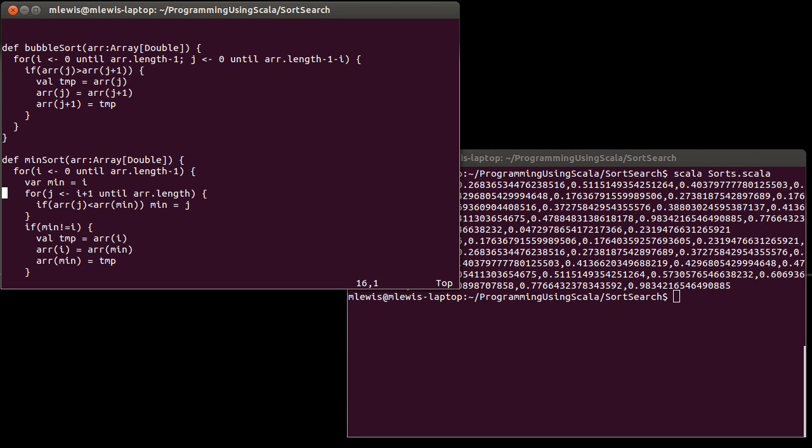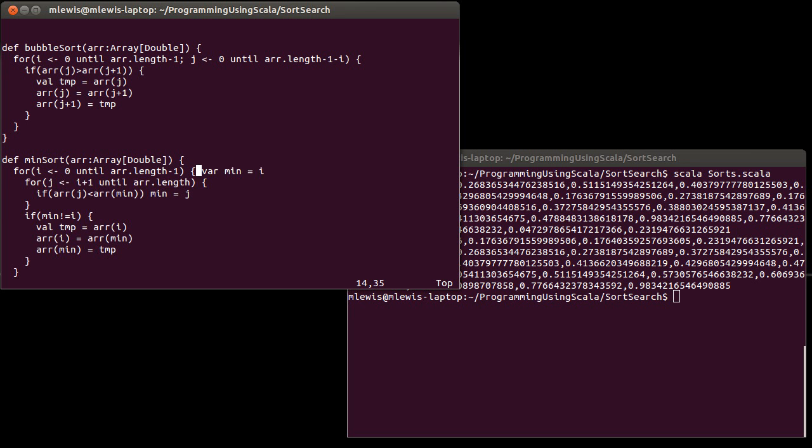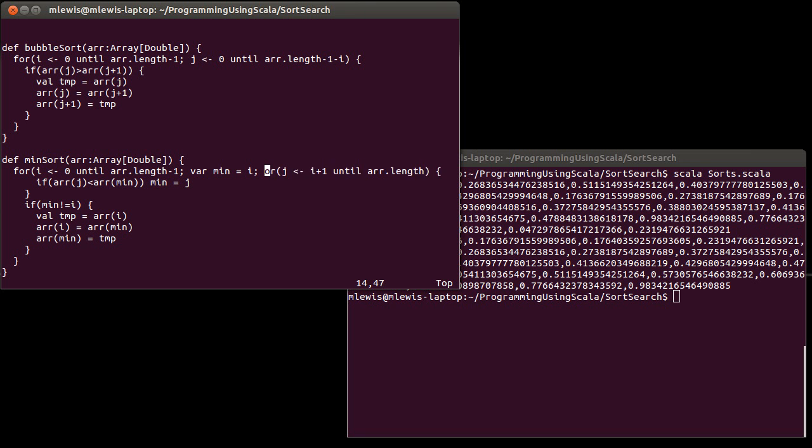You can probably see just from looking at this code that, indeed, one of the reasons why we like the bubble sort is because of its simplicity. Now right now it's gaining a little bit of an advantage because I haven't condensed this down to a single for loop with multiple generators.